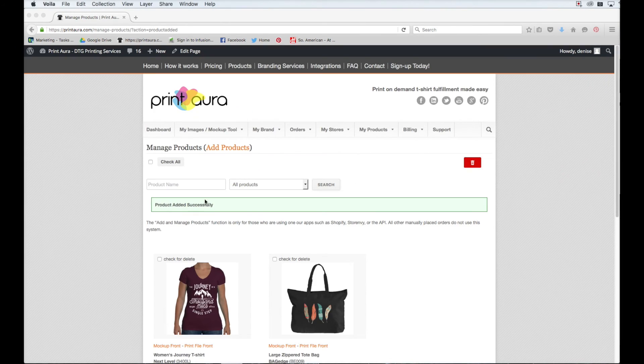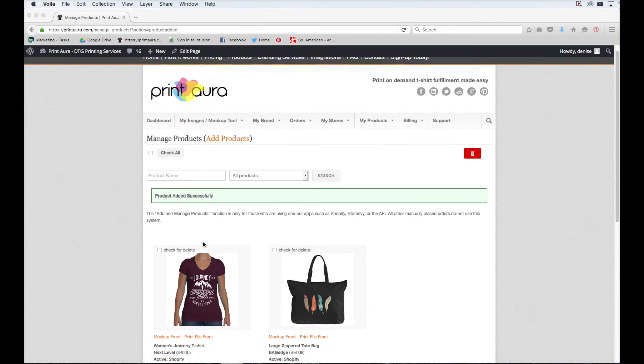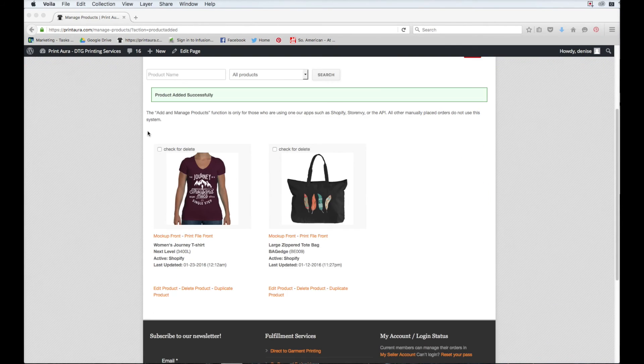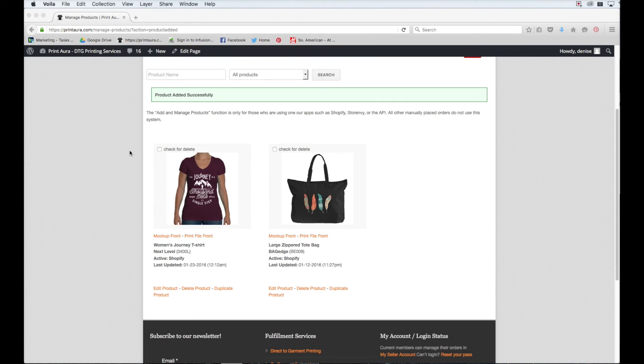So now my product has been successfully added to both my print aura page and to my Shopify page. All of the products that you add to your Shopify store through print aura will appear here on your manage products page.